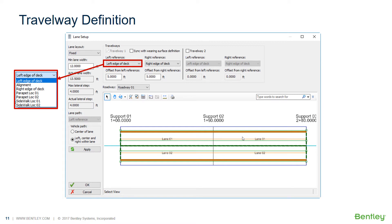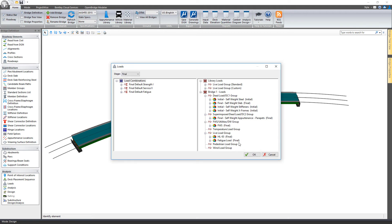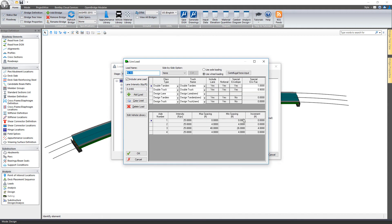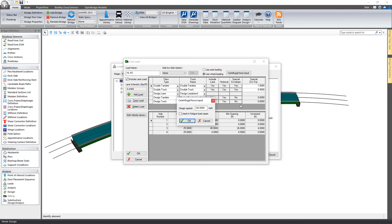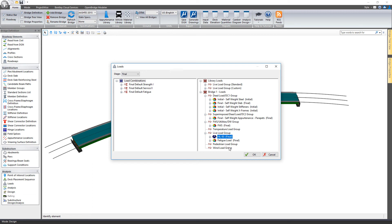Now let's look at this in LeapBridge Steel. For centrifugal force effect, go to the loads tool and in the live load group area, double-click on HL-93. This is where you can turn on axle loading or wheel loading. With wheel loading selected, you can select centrifugal force input, choose a design speed, and tell the software whether to consider it for fatigue load cases as well. Tick that on, select OK, and it's now considered for both — it's combined with the live load tool rather than being a separate load.